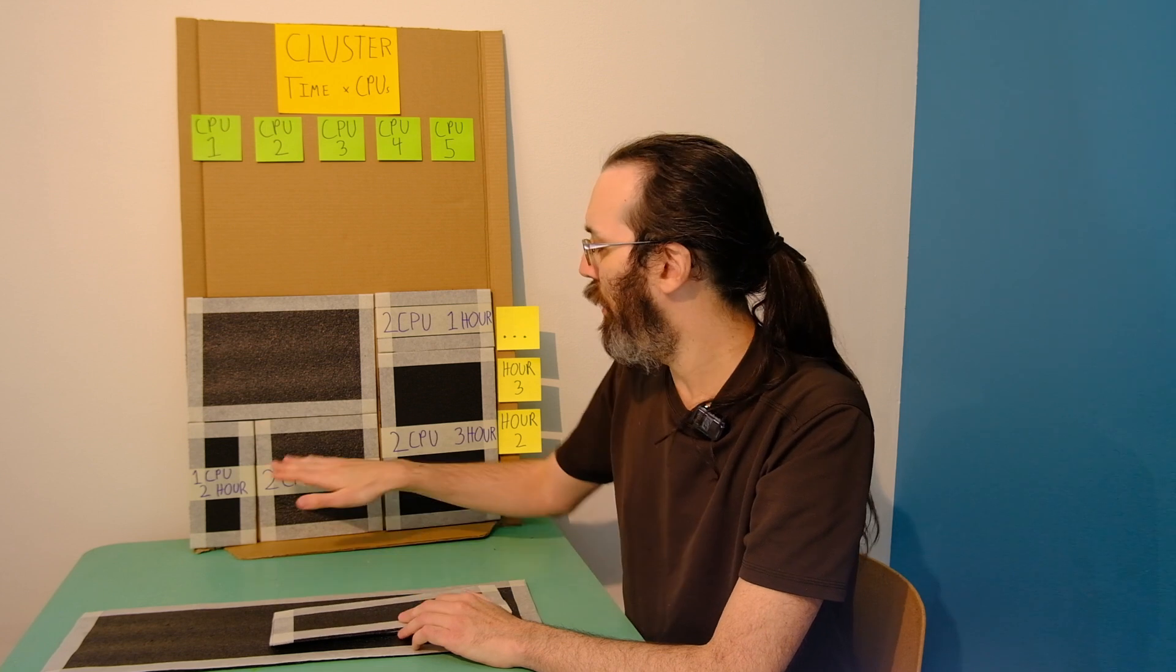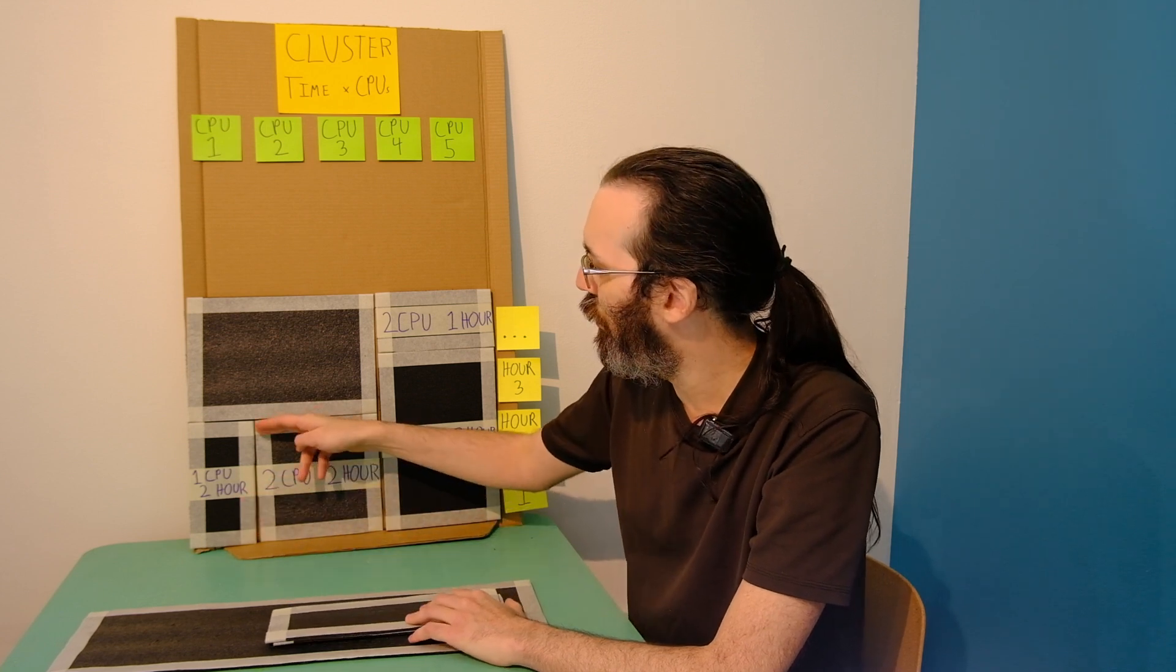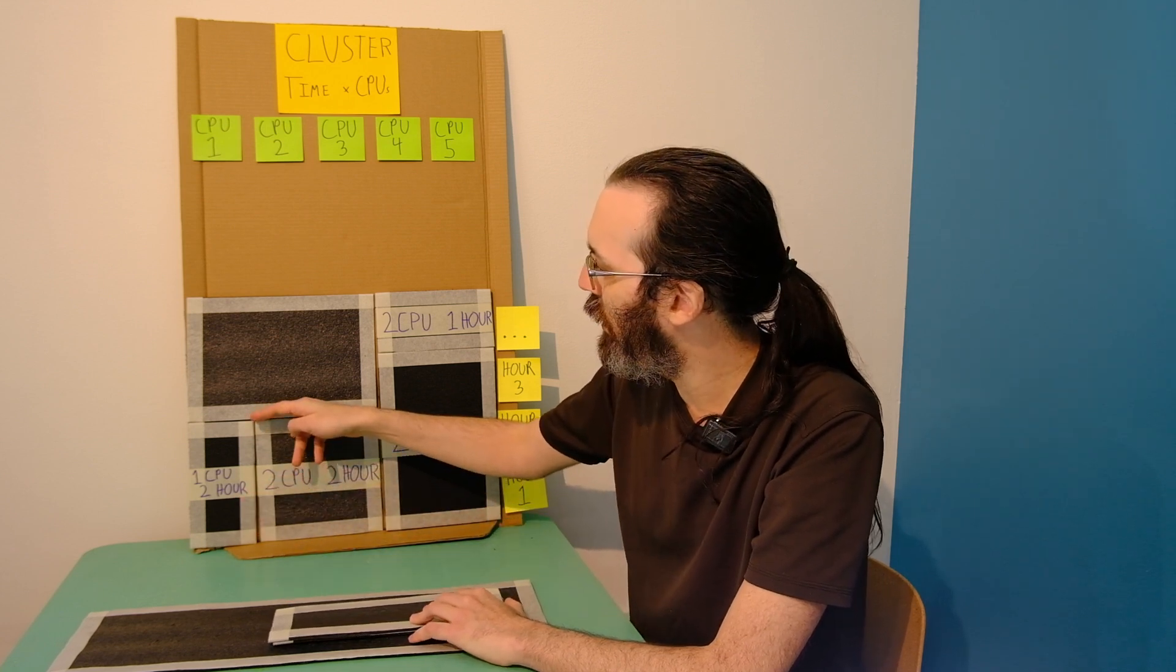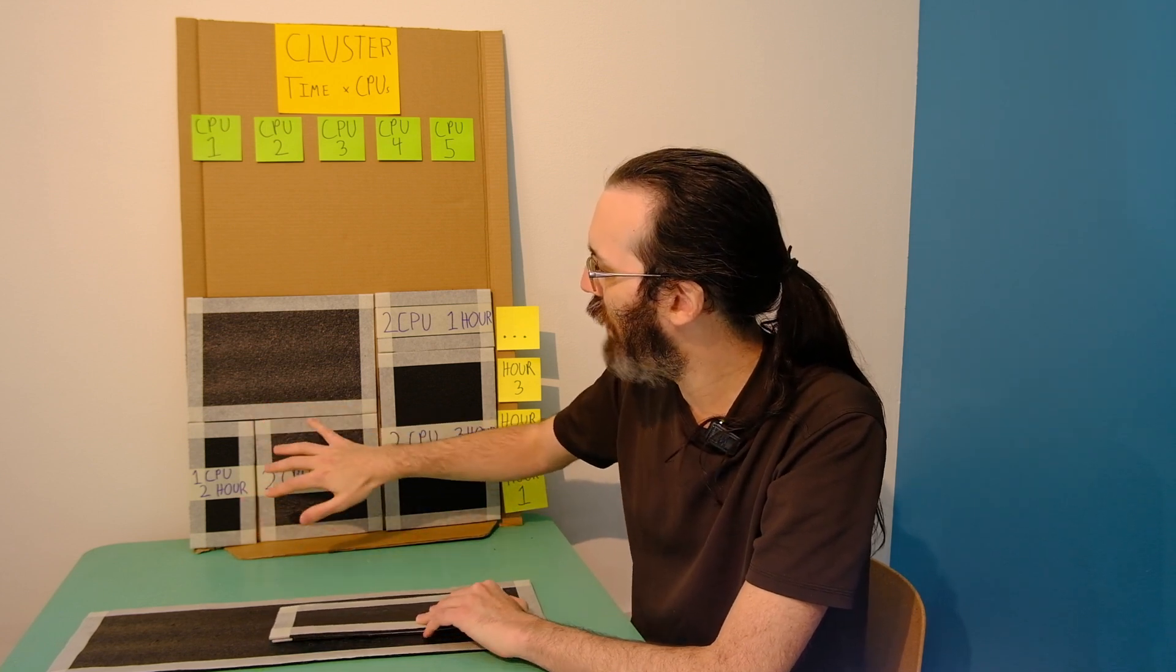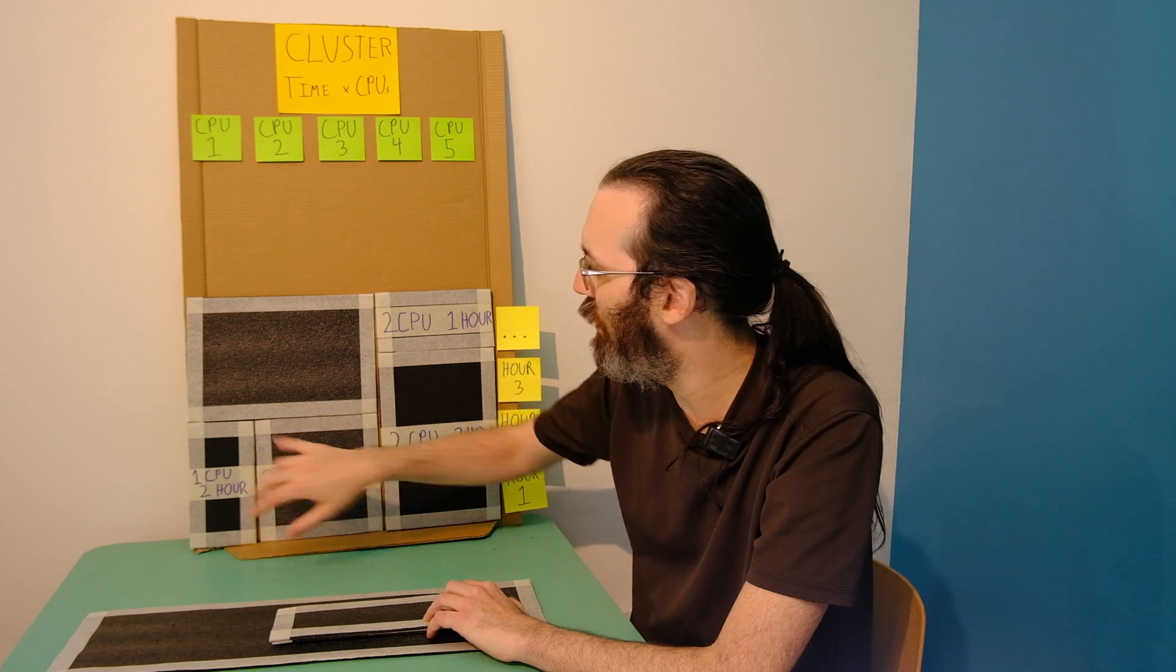This is called backfilling. So when it takes something and fills in the little holes that are here.